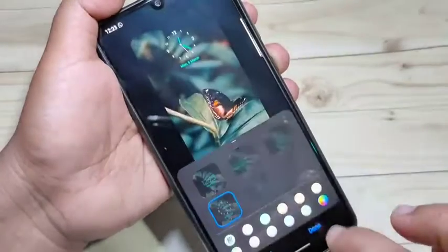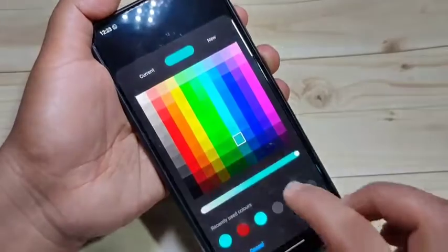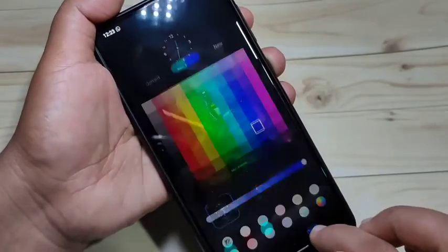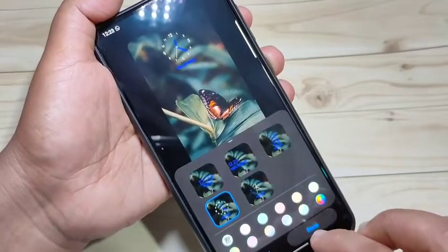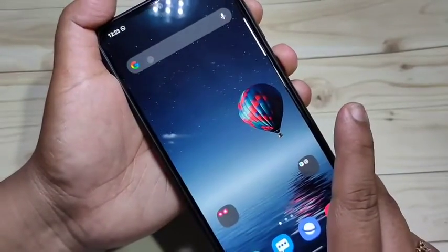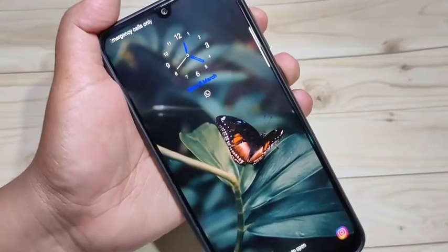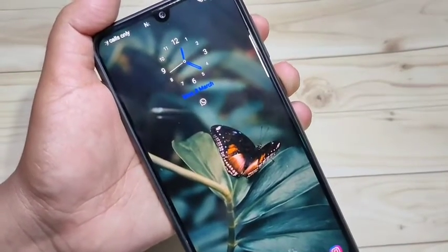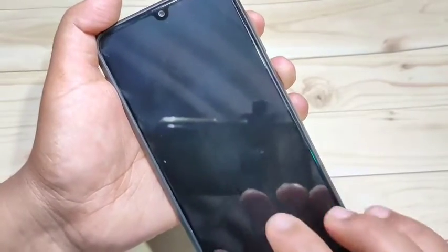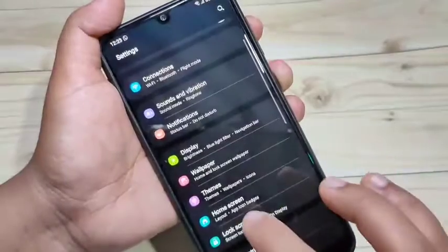Select the color you want, then tap Done. You can see the color has changed. You can select any color from here. Now lock the device to preview — you can see the clock style is changed. Simply in this way you can change the lock screen clock style on this device.